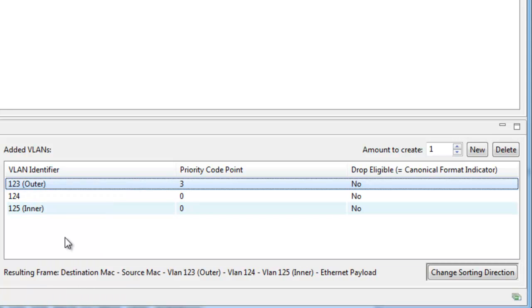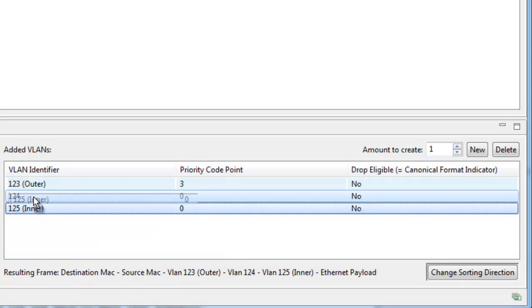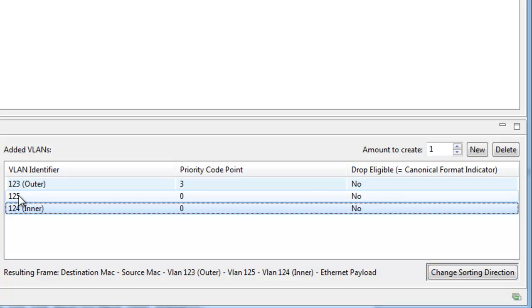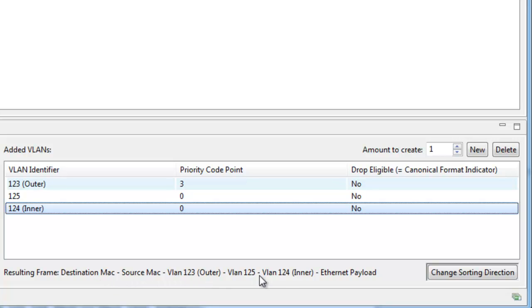Of course, you can also rearrange the stack by dragging VLANs up or down. At the bottom you can see some help displaying how the resulting frame will look.